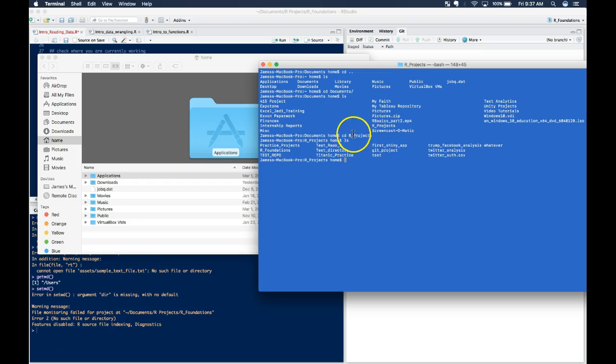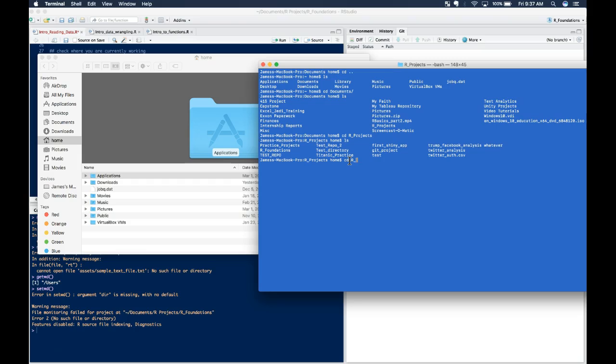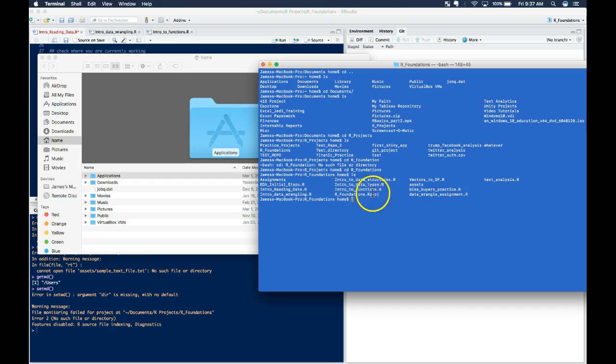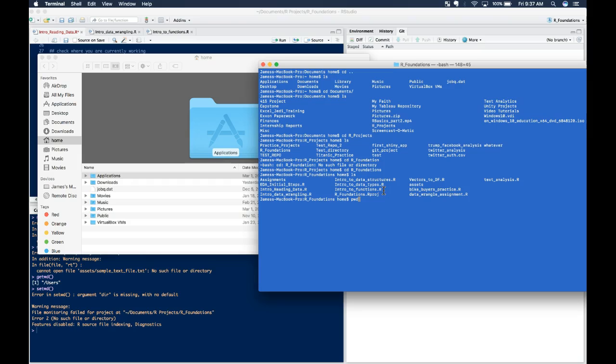So now we're here. I'm going to do ls again. And I know mine's in rfoundations. So I'm going to go there. Oh, I forgot the s on the end of that. So now, I know that I'm in the right place. And if we want to get the current working directory of where we are right here, you'd use pwd. And that will give you the directory.